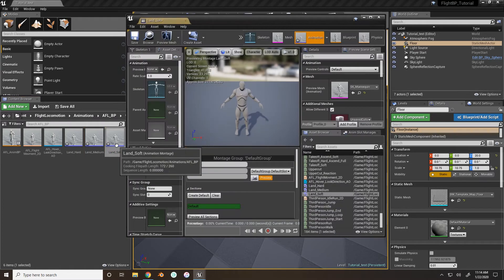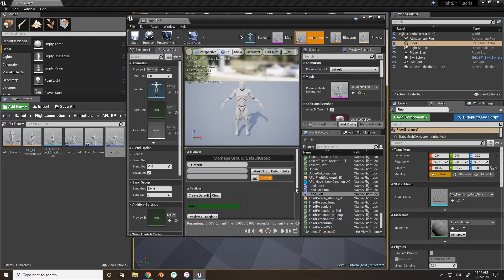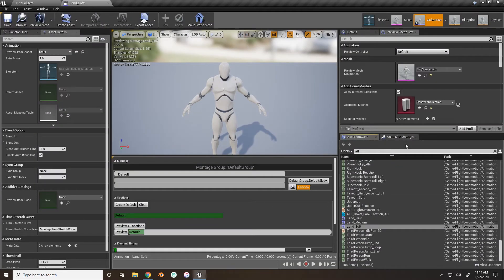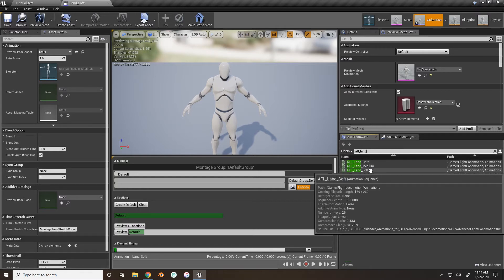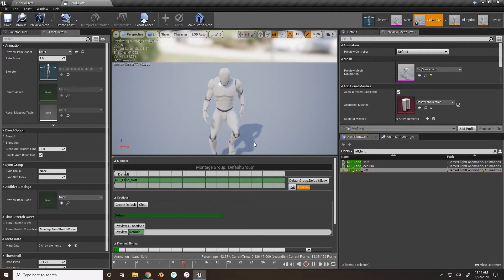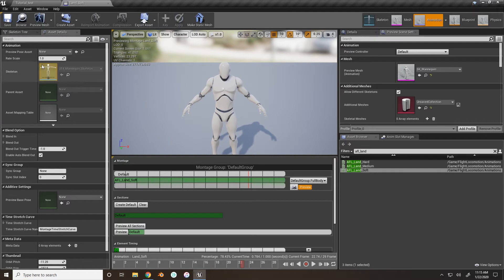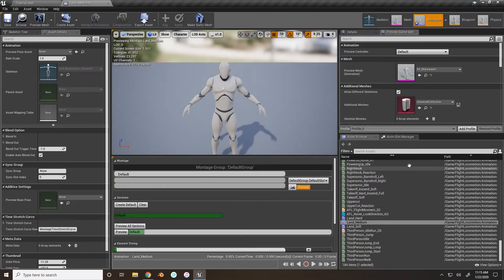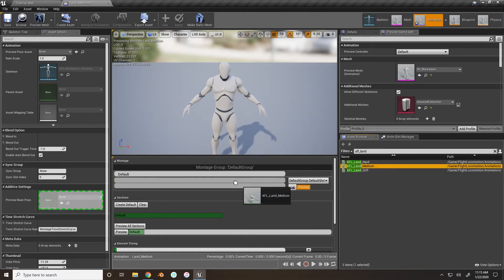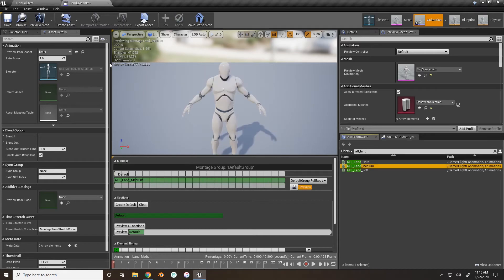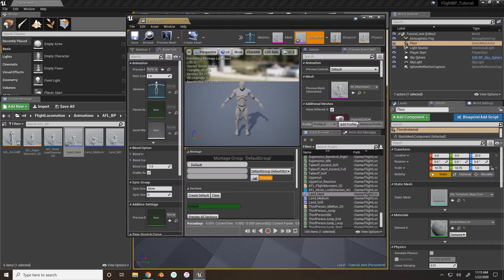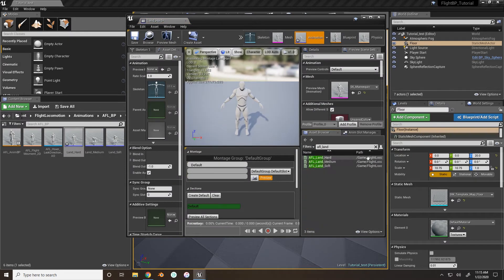Go inside Land Soft. In the asset browser, search 'AFL land' and you'll see soft, medium, and hard. Drag the soft animation right onto the timeline — you can even preview it. It's just him landing, so when he's at a lower height he'll look like he's just setting back down onto the ground. Change the default group to Full Body, which we created in the aim offset tutorial, and that's all you need for this montage. Do the same for Medium and Hard — search 'AFL land medium', set to Full Body, then go to Hard and use 'AFL land hard'.